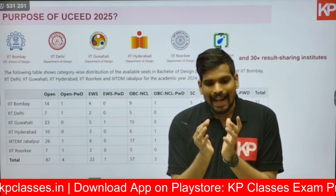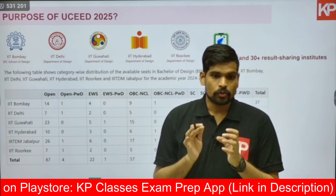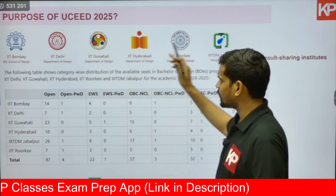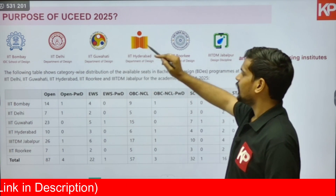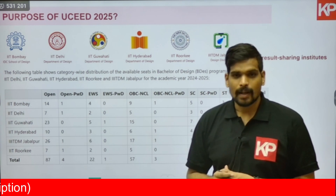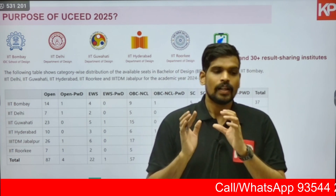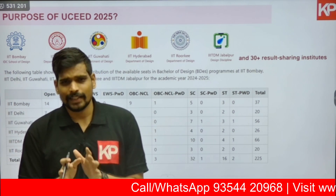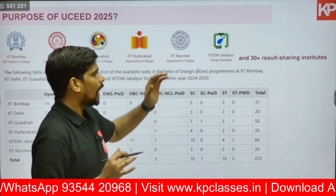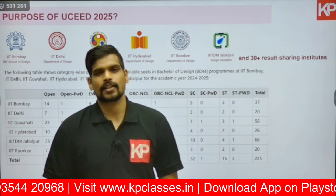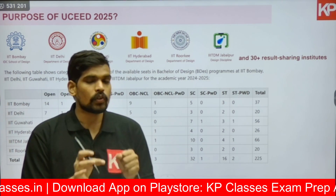Who should write this examination? If you are aspiring to do B.Design from the premium colleges of the country — particularly six top IITs — including IIT Bombay, IIT Delhi, IIT Guwahati, IIT Hyderabad, IIT Roorkee, and IIITDM Jabalpur, you can get into the four-year B.Design program by clearing the UCEED examination. As per last year's seat matrix, which is expected to be approximately the same this year, there are close to 225 seats across these six colleges. Additionally, there are 30+ result-sharing institutes which also give admission to their four-year B.Design program through UCEED 2025.